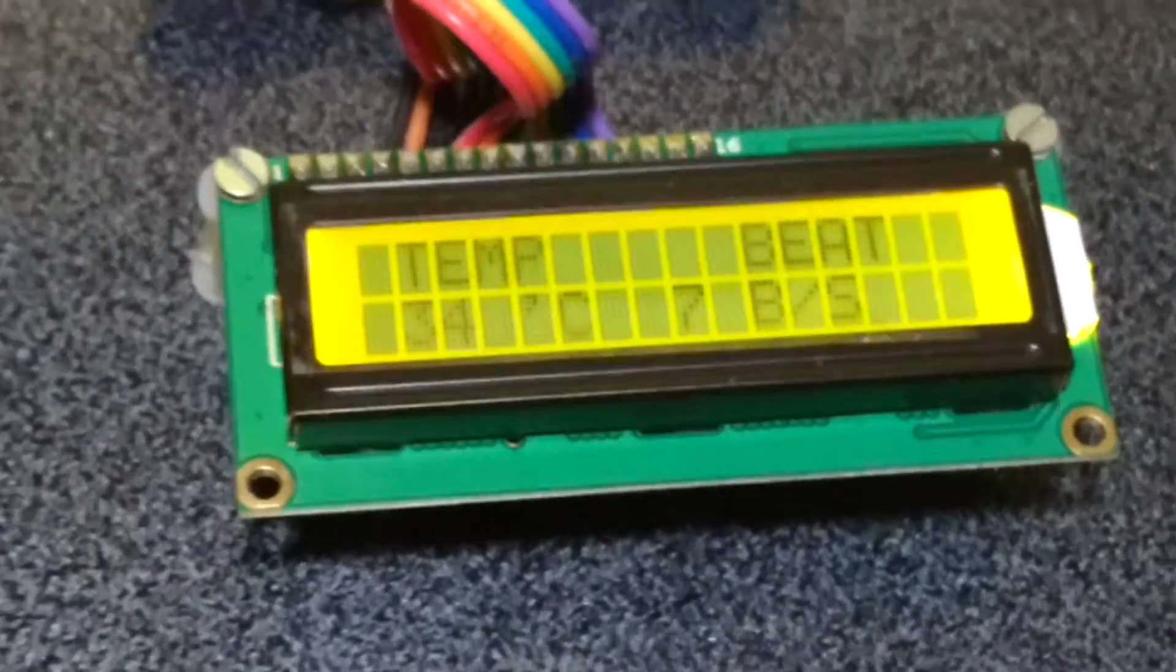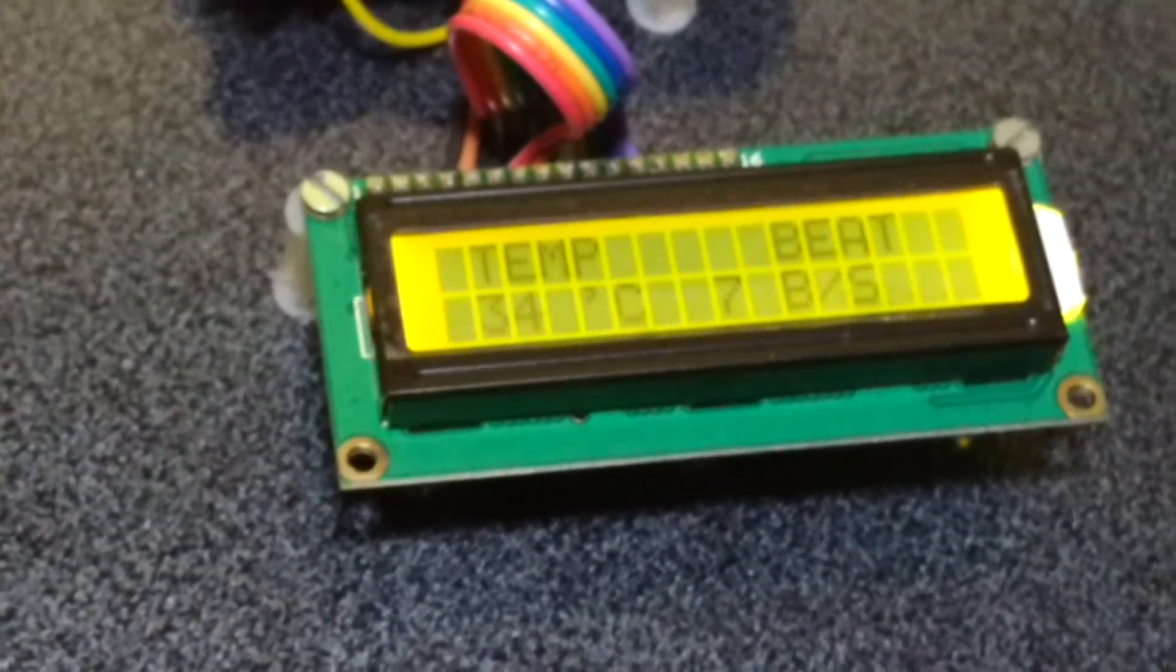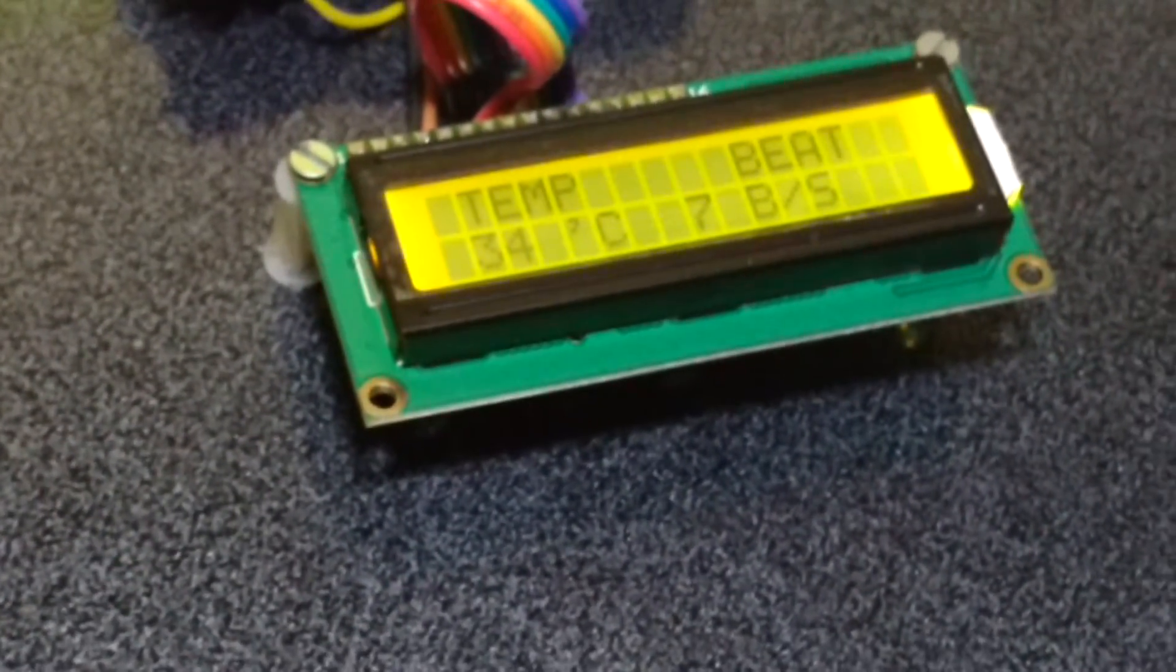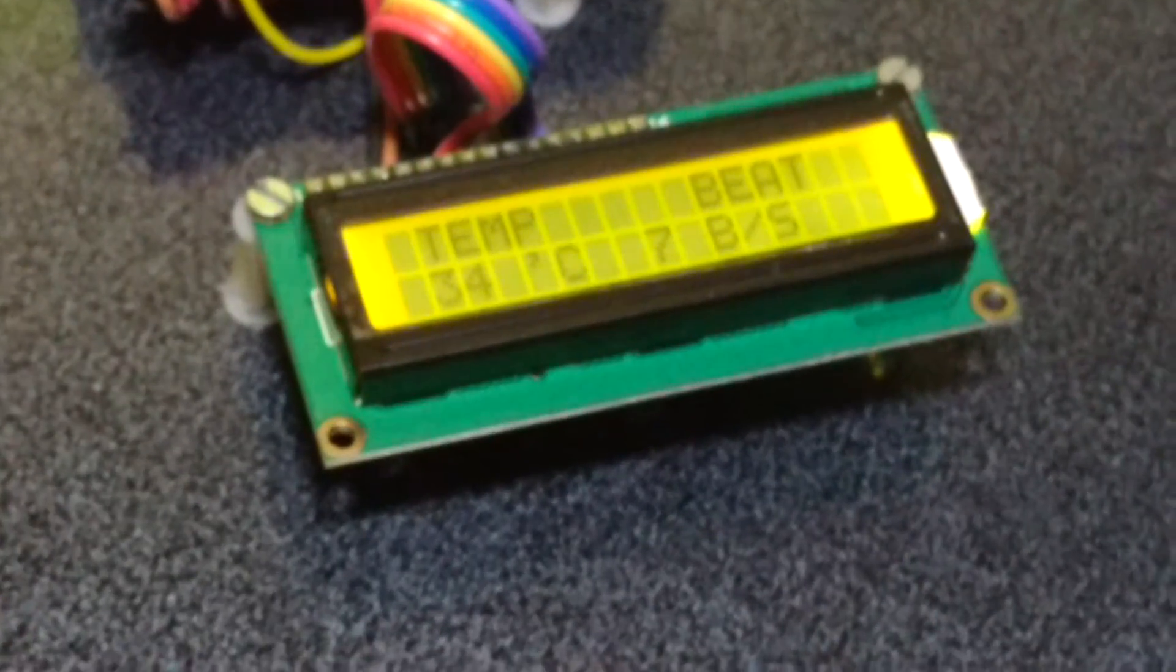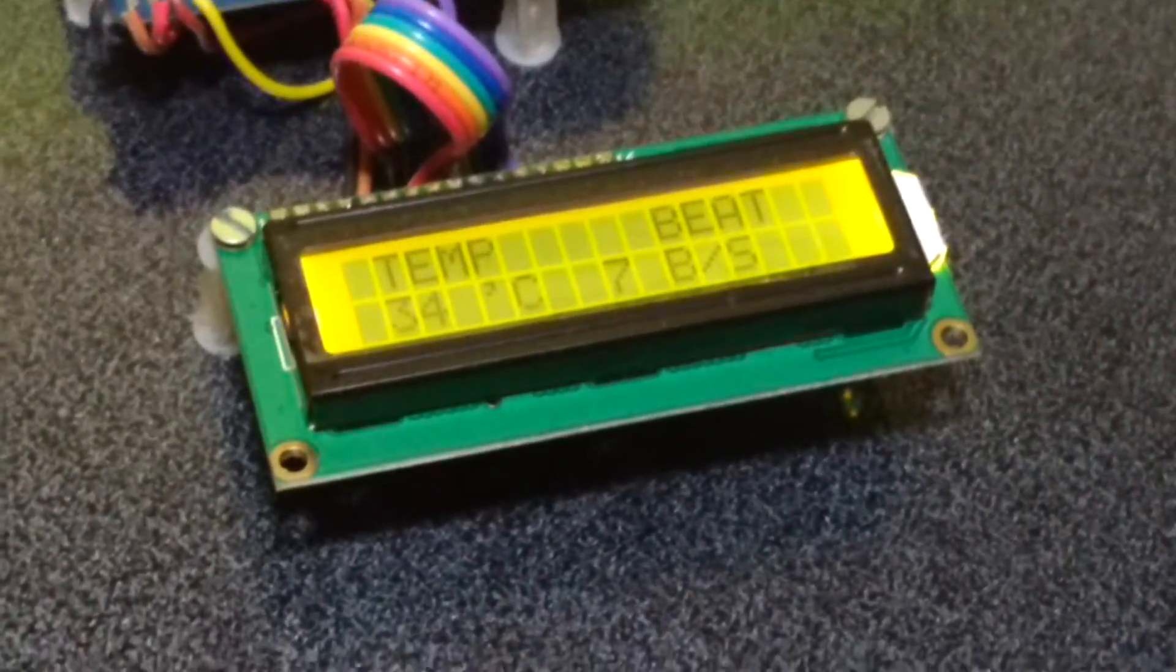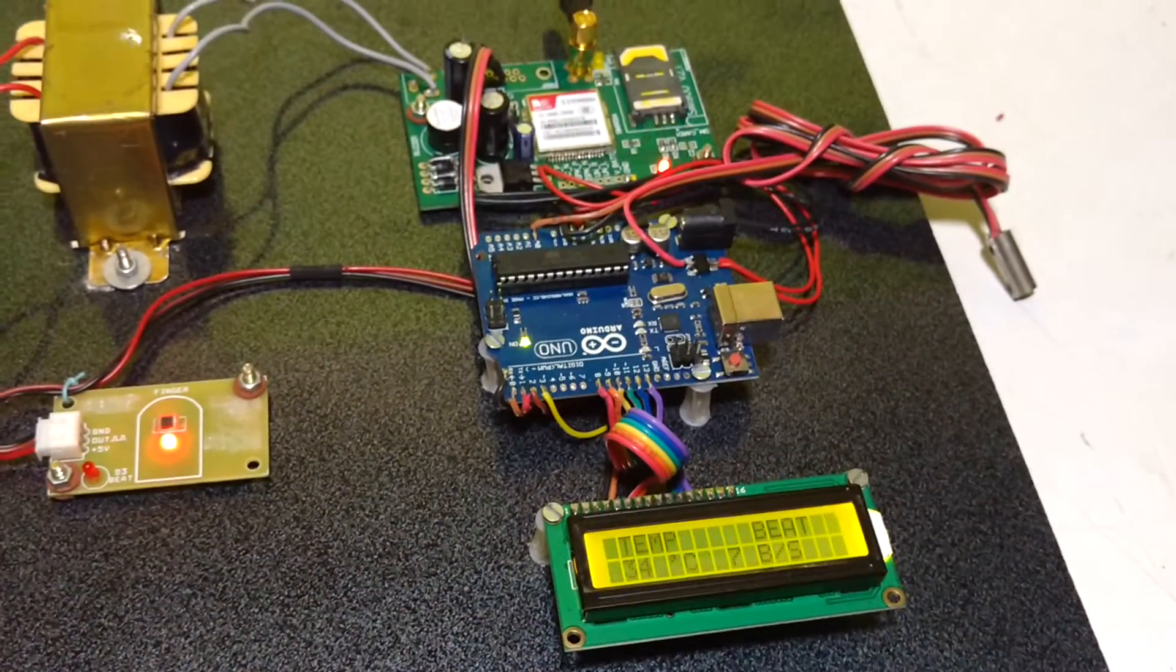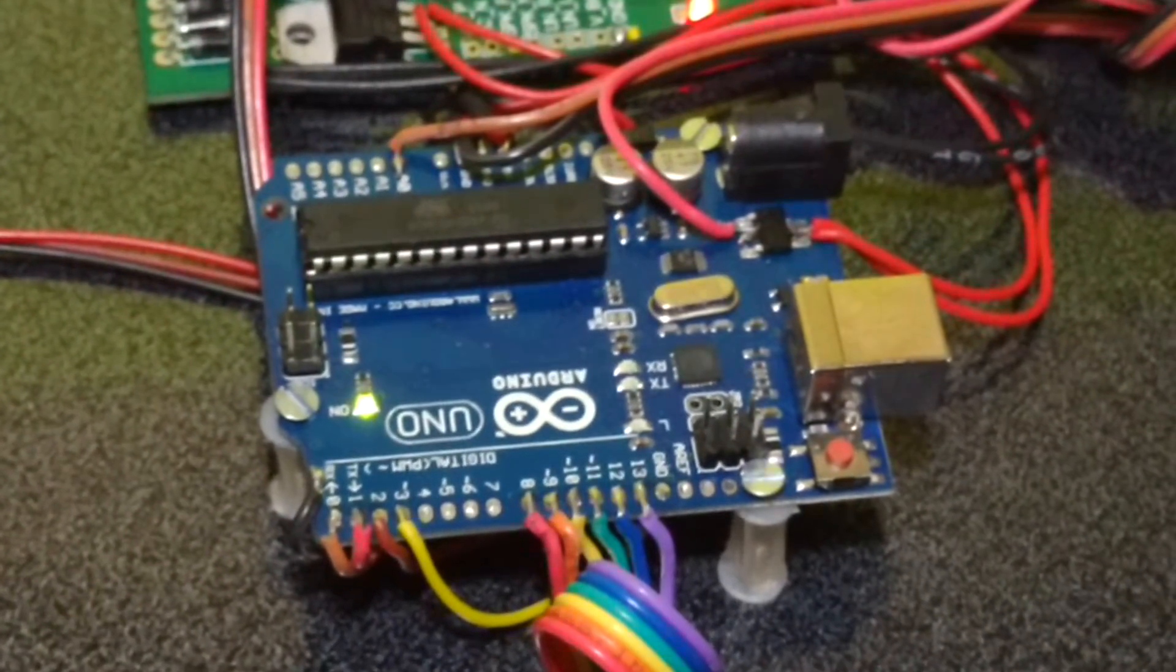Hello friends, here we have our old project patient monitoring system but with new microcontroller, new development board Arduino Uno, which is very powerful.